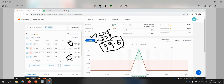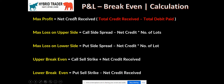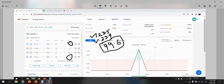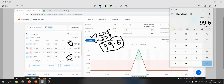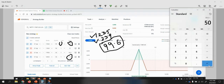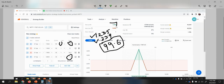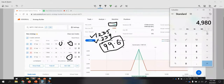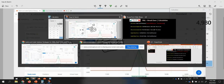Now let's see how we derive the maximum profit figure of 4980. Net credit received is 99.6, which is our total net credit received, multiplied by the number of lots. We bought only one lot, so 99.6 times 50 equals 4980. That is the maximum profit for the iron fly.